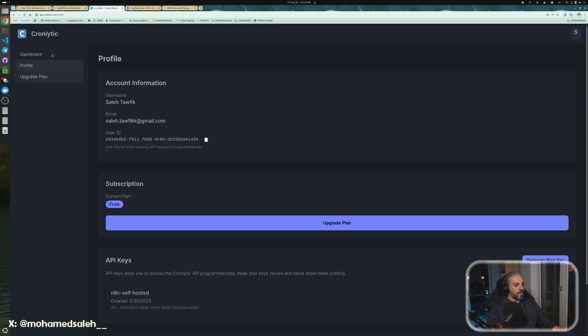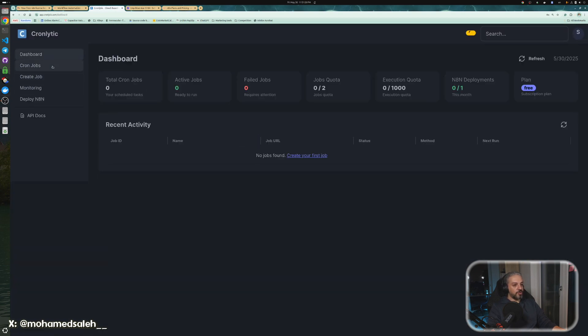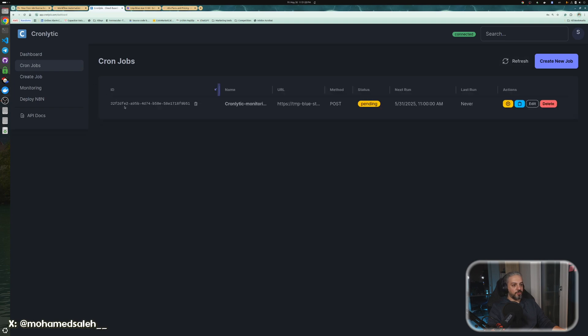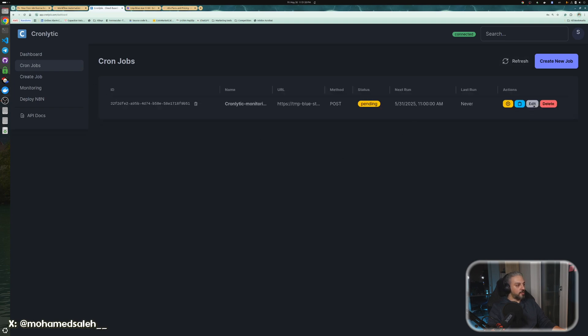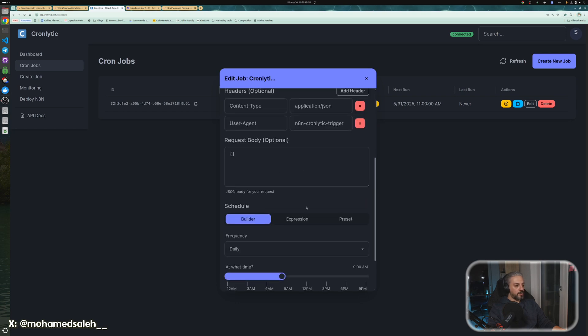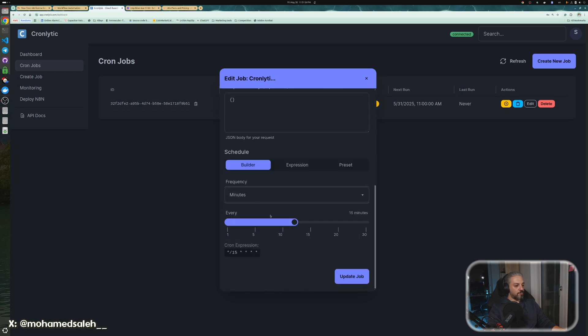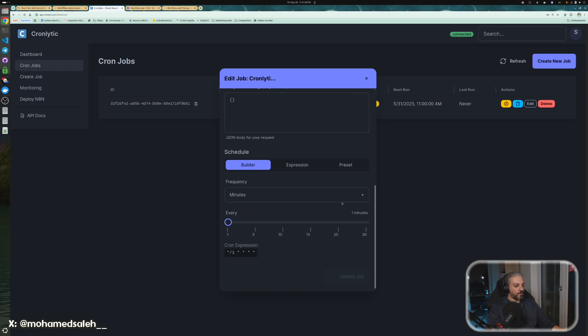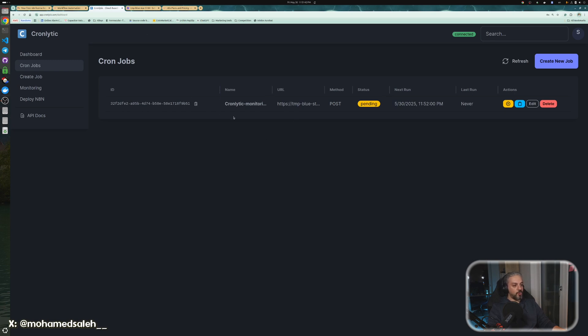Now we wanted to change the expression to whatever rate we need. You go to edit the job, and let's say for one, every one minute, for example. So now, Chronolytic will trigger your workflow every one minute, and it's the state of pending, and in about a minute, it will trigger the next run. So let's wait.